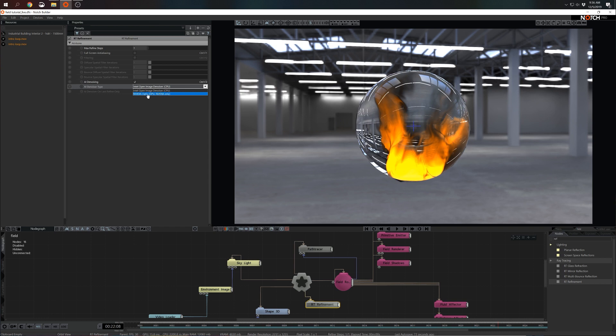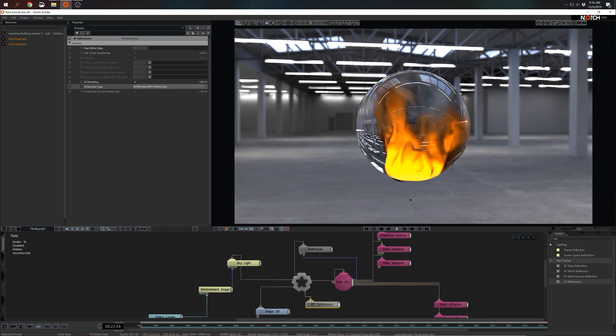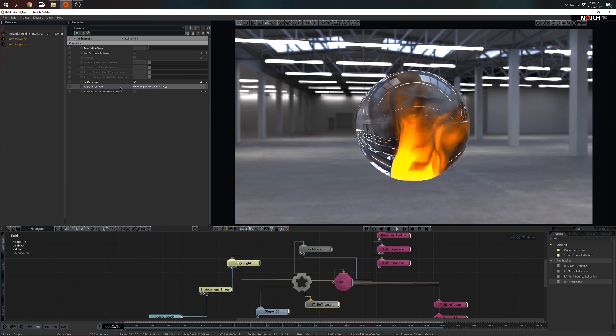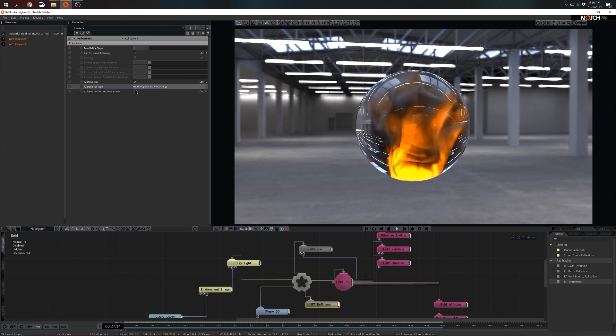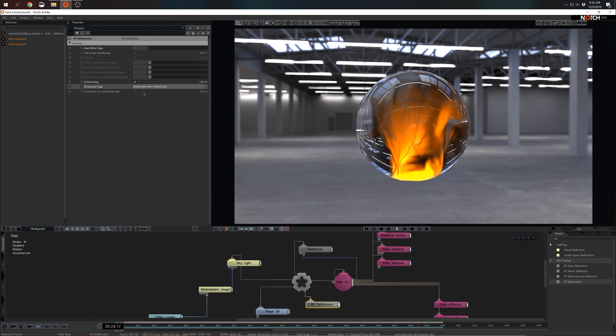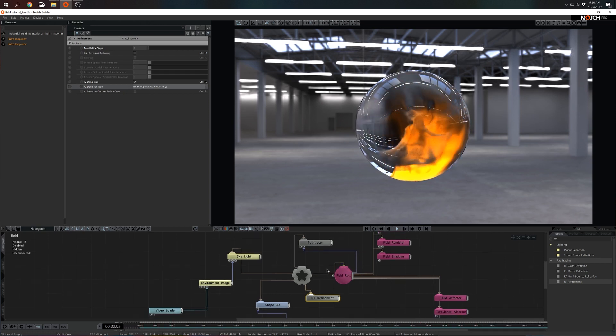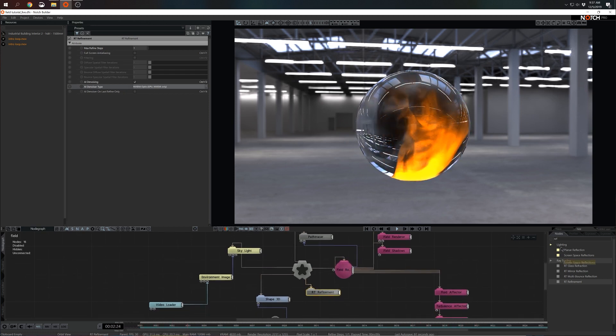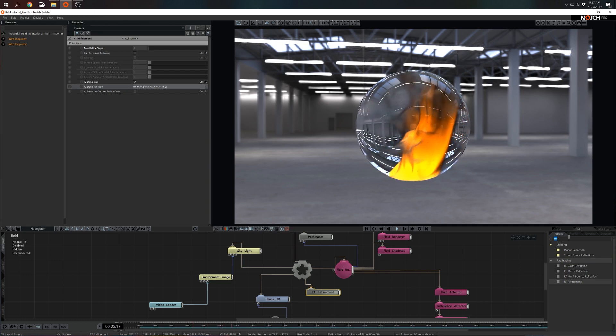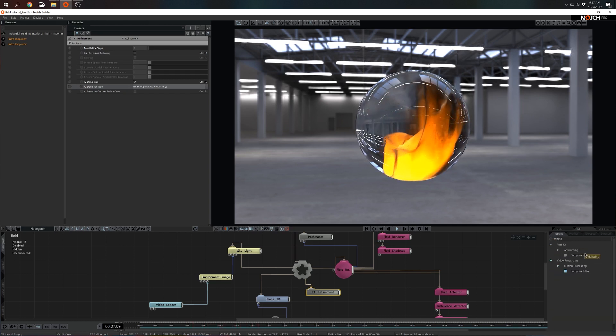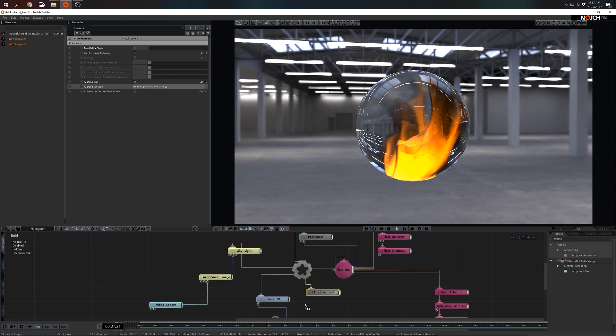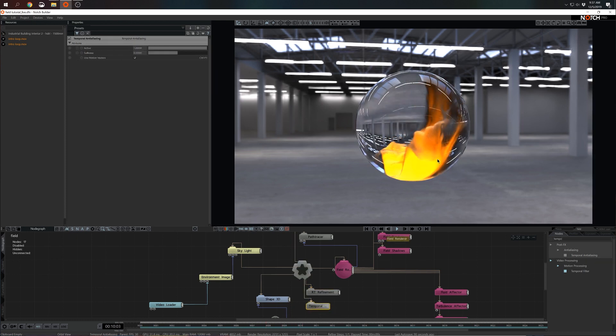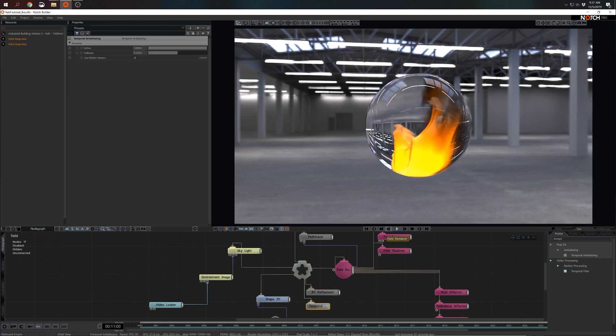And the one that I'm going to refer to now is NVIDIA Optics. Obviously this AI denoiser works only with NVIDIA cards. Cool, this starts to look quite better. I think I can add one more node to make this a little bit more smooth and that would be temporal anti-aliasing. So I'm going to grab that, connect it to the root. Yep, that indeed helped.